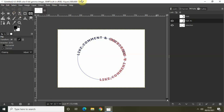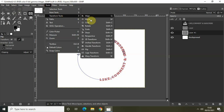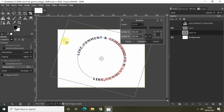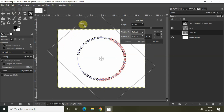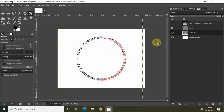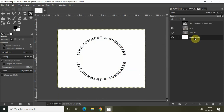Once again we'll use the Rotate tool. Go to Tools, Transform Tools, and select Rotate. Rotate the text into position like this, then click Rotate. Go back to the Paths tab and turn off the visibility of Path #1 and the selection layer.